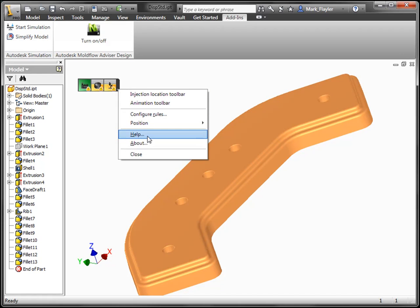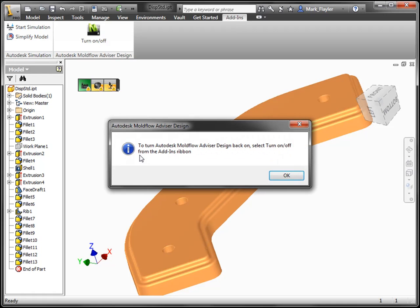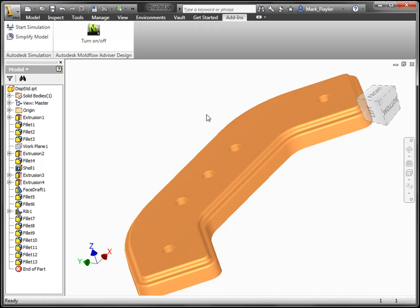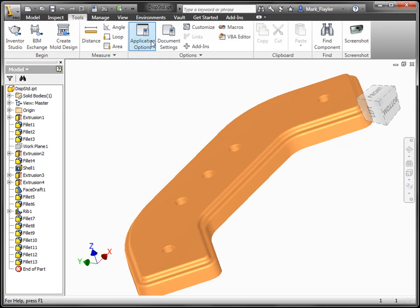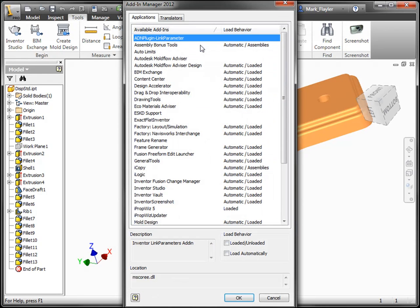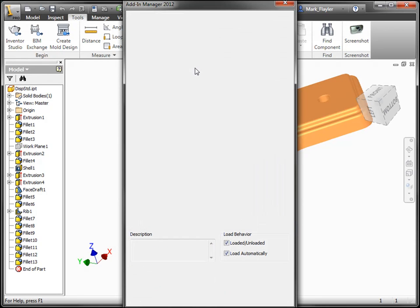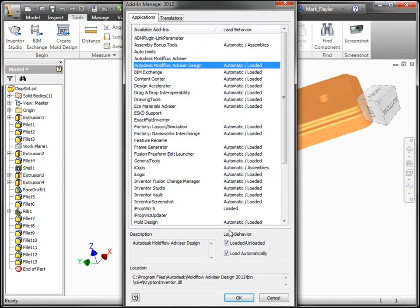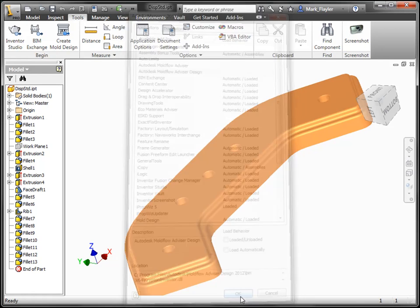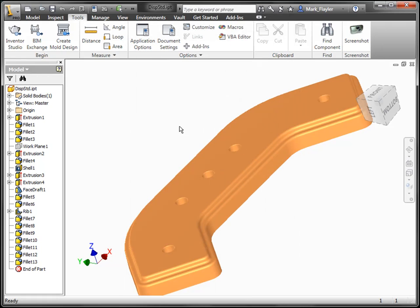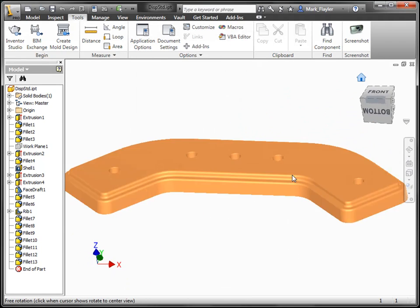We can also access the help section for Moldflow Advisor here as well. We can turn it off from this list. Personally, I like to unload the add-in when I'm done using it, just in case someone else were to open up a model or I opened up a model without realizing. I'm still pulling a Moldflow license when I do this.